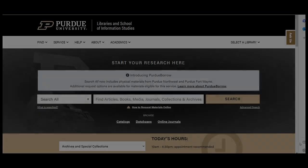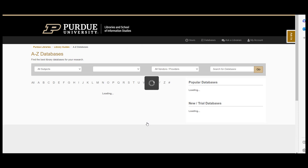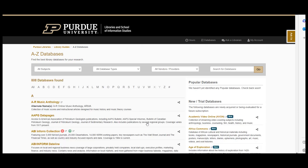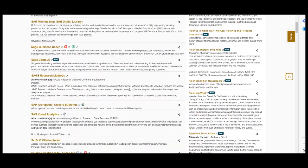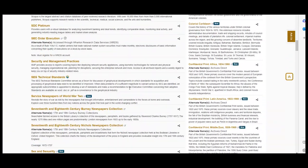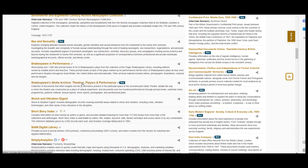To get started, let's go to the Purdue Libraries website at www.lib.purdue.edu. Next, click on the database link underneath the search box. This will link to a full list of databases available through the Purdue Libraries. To find the Shakespeare's Globe Archive, go to the S section, scroll down to the title, and click on the link.